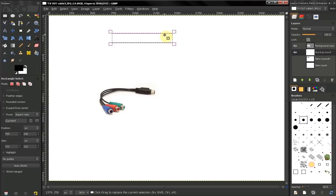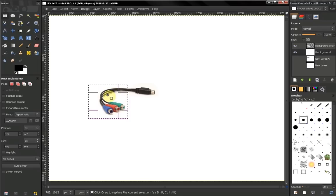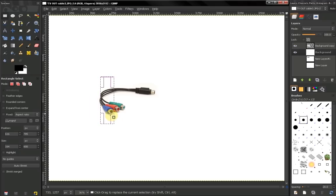Also, a selection can be used to create some kind of a graphic. For example, you can make a selection and create a graphic — in a second we'll take a look at how to create a simple web button. Another way to use a selection is to select an area and then affect only that area.